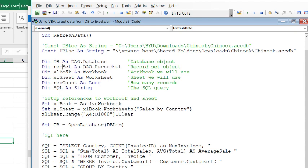We also are defining a book and a sheet so we can tell our code where we want to paste this stuff back into. We can say this specific workbook and this specific sheet in that workbook.